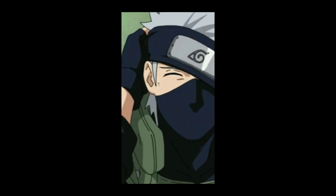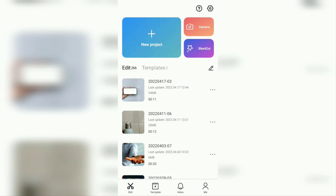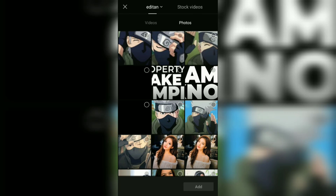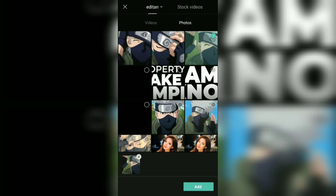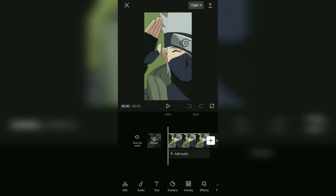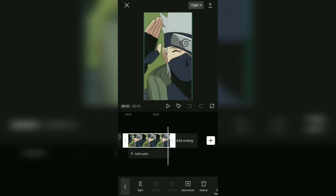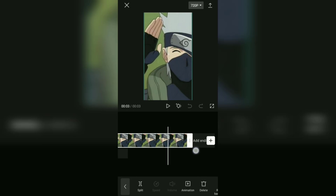To create a jelly shake animation, first of all create a new project in CapCut and add your photo or video. For those of you who add photos, lengthen the duration of your photo first — for example, here I will expand it to five seconds.